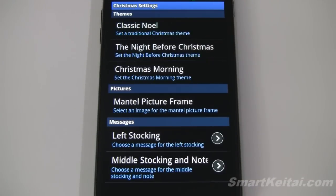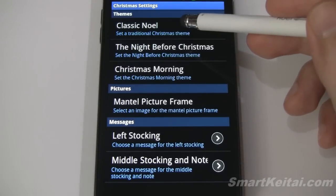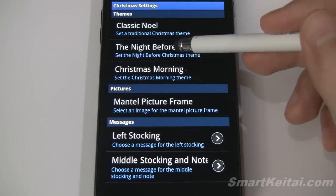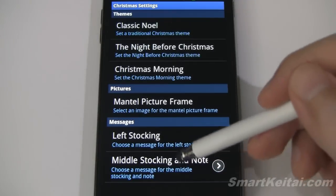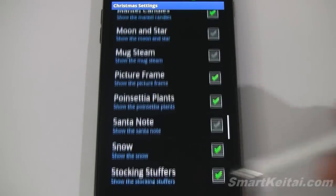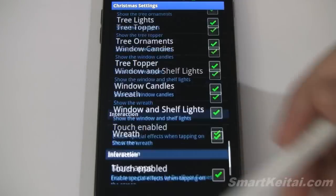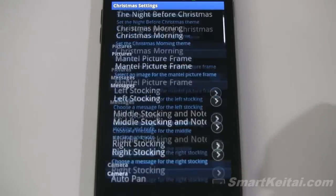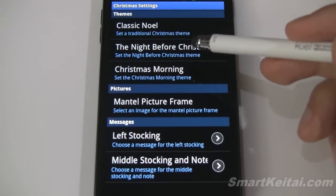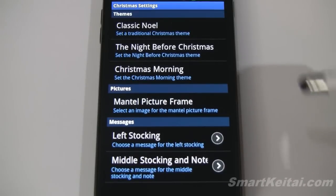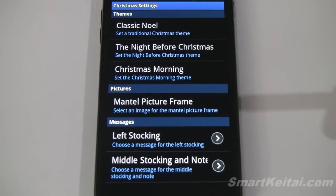Before I end the video I just want to show you the settings menu so you can see all the different features. At the top we have pre-configured themes: Classic Noel, The Night Before Christmas, and Christmas Morning. These are themes you can set to automatically adjust all of the different settings. Of course you can manually configure them as well. I showed you Classic Noel and The Night Before Christmas with some slight adjustments before.